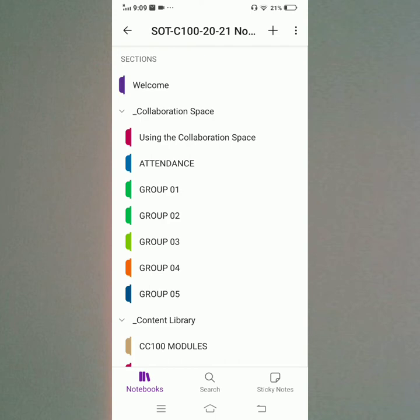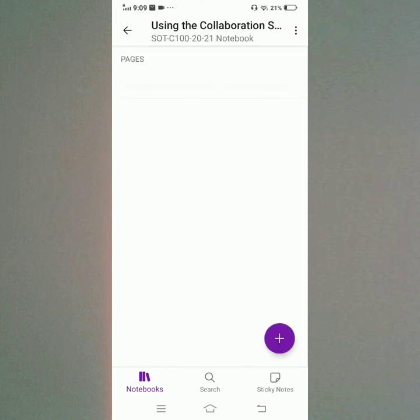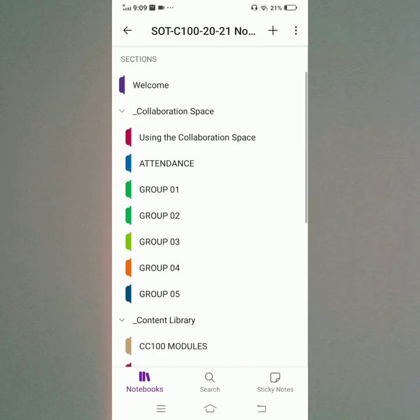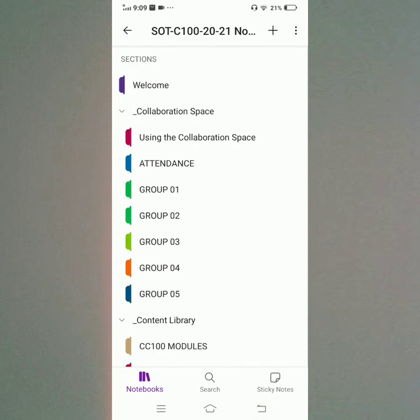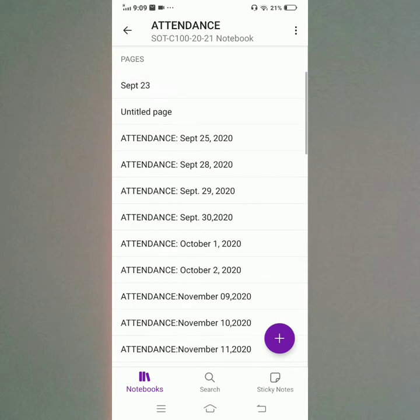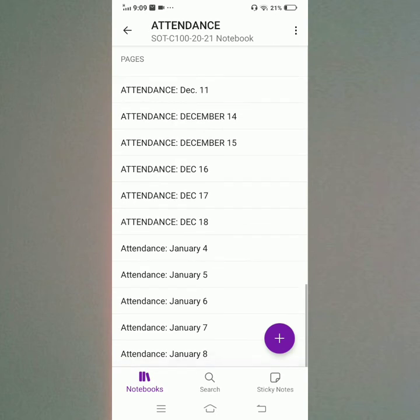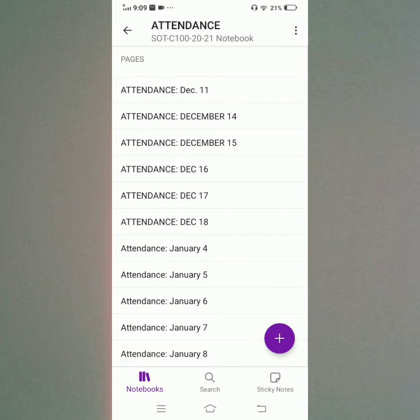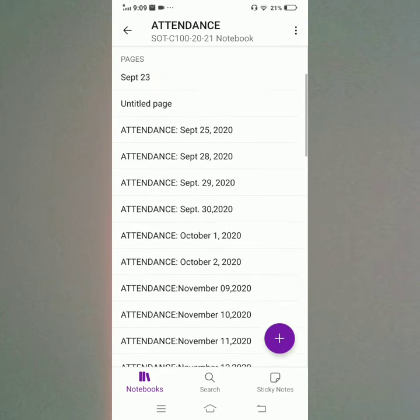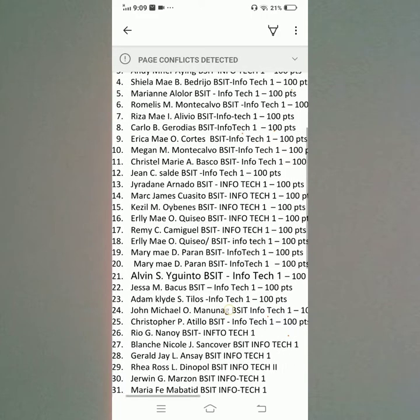I will open the Using the Collaboration Space — there is nothing there. I will open the Attendance. The attendance starts from September 23, 2020 to January 8, 2021. I will open the 1st attendance, which is September 23.